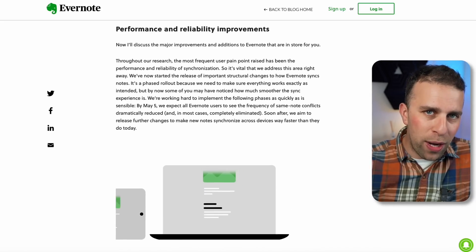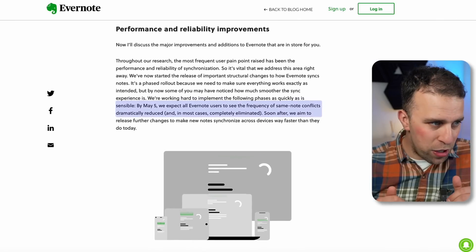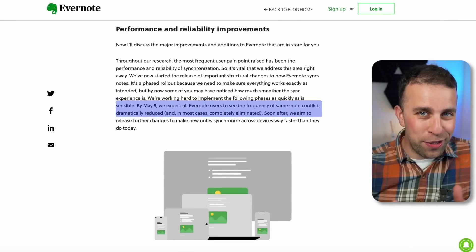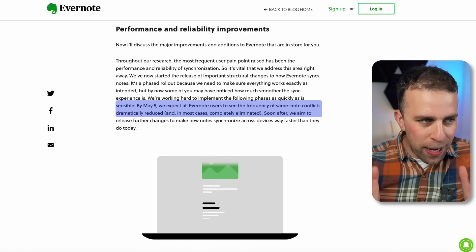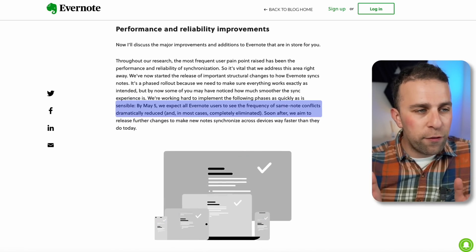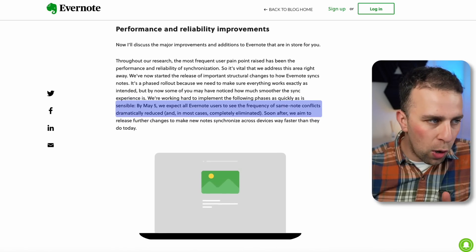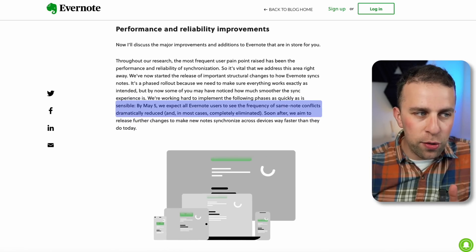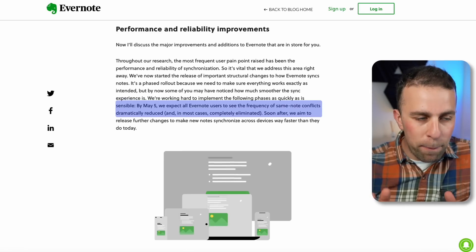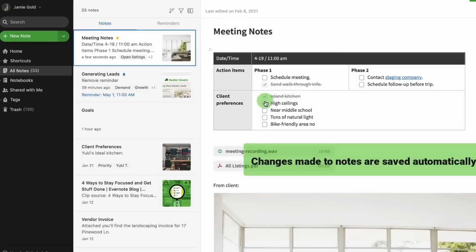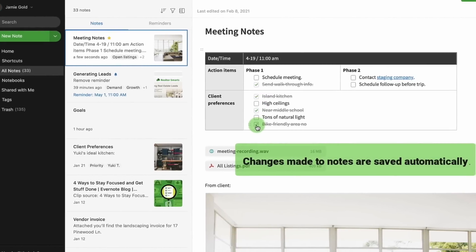In particular, they're looking to improve the important structural changes when it comes to syncing notes, which has been a problem for a lot of users in the past. They want to make that smoother in terms of how it syncs on different devices. According to Evernote, on May 5th, which may or may not be released by the time we publish this video, they're expecting all Evernote users to see the frequency of same note conflicts dramatically reduce and in most cases could be completely eliminated.